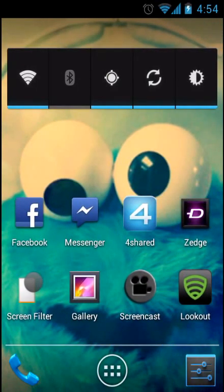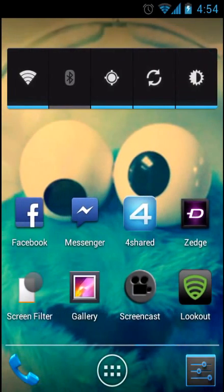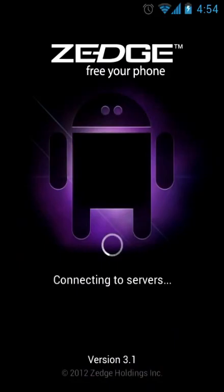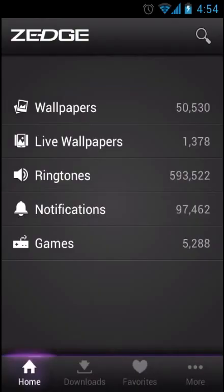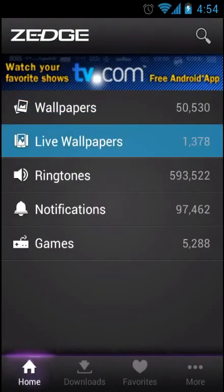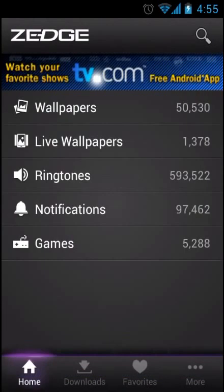And the second application you should get is called Zedge. This application lets you get free wallpapers and live wallpapers, ringtones and notifications and some games.